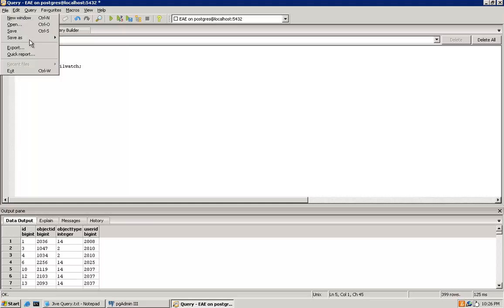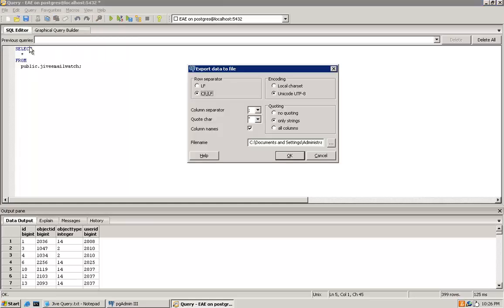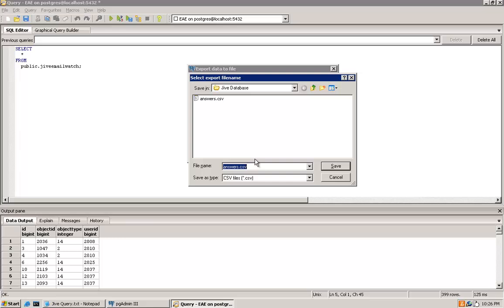Then we will follow the same process as before to export these results to a CSV file we can use in Excel later. We'll rename this one to email.csv.